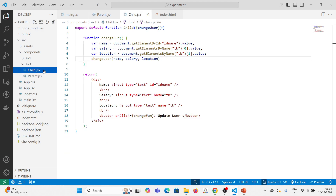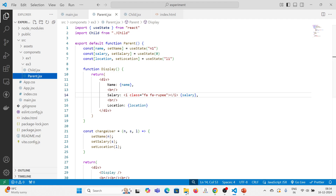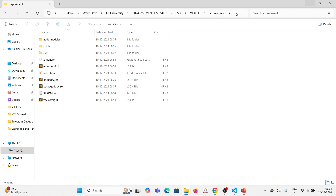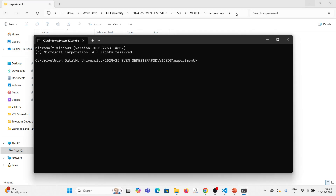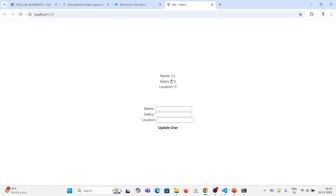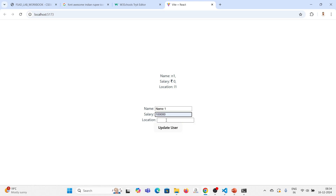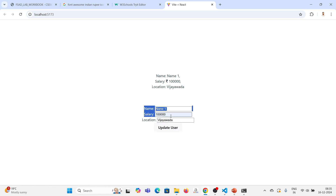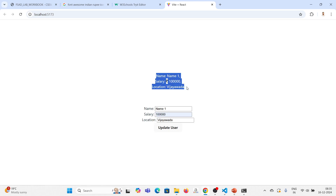Now I need to check the output. To do that, I will open the experiment folder, open the command prompt inside it, and run npm run dev. It is running now — click 'o' and enter. You are getting the salary symbol here with the default values we set. This is the parent component and the one below is the child component. Here in the child, I am going to update the new values: name to 'Name1', salary to '1 lakh', and location to 'Vijayawada'. Now clicking on update user — you can see what I had given in the child has been updated in the parent by doing state lifting.